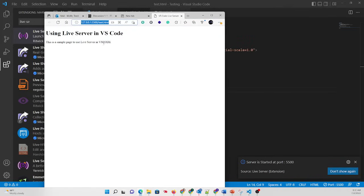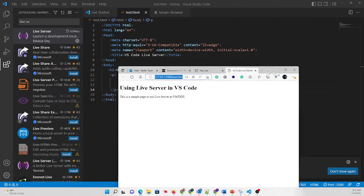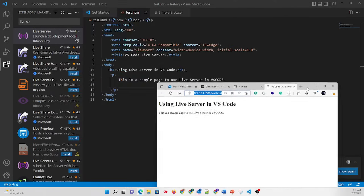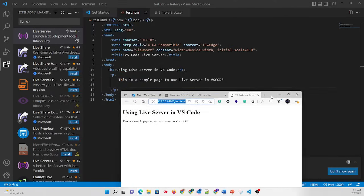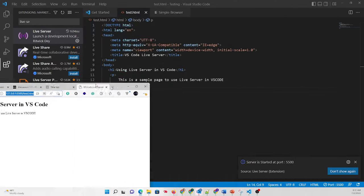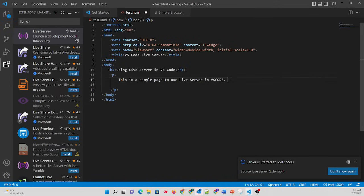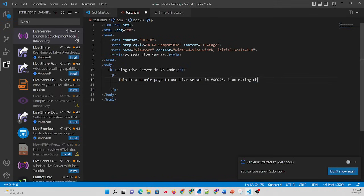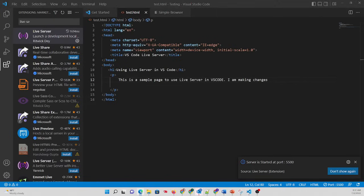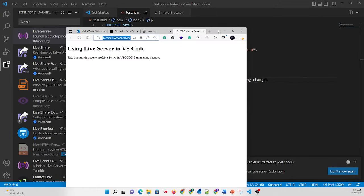This is a sample page to use Live Server in VS Code, and that's going to show my current code. Now what I'm going to do is show some changes. I am making changes, and hit Save, and as soon as I hit Save in VS Code, my web browser will update. No page refresh necessary, which is a pretty cool thing.